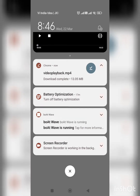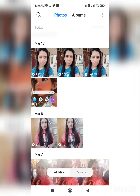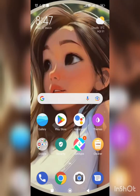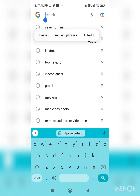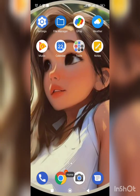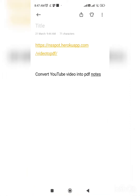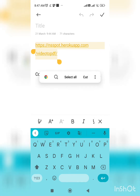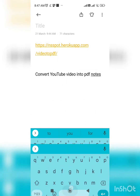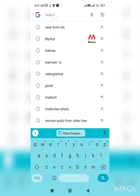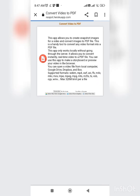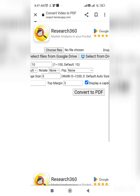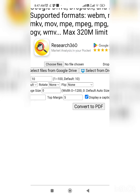Now the download is complete. Go back to the browser and open the conversion website — the link will be in the description. Paste that website link into your browser and search for it, then choose the video you downloaded from YouTube.